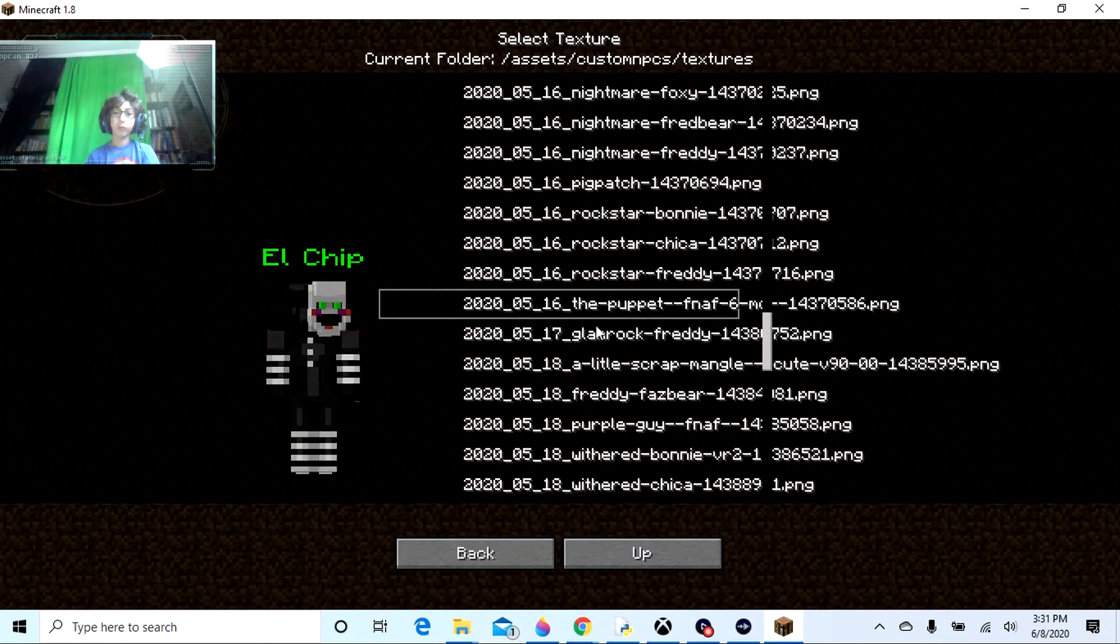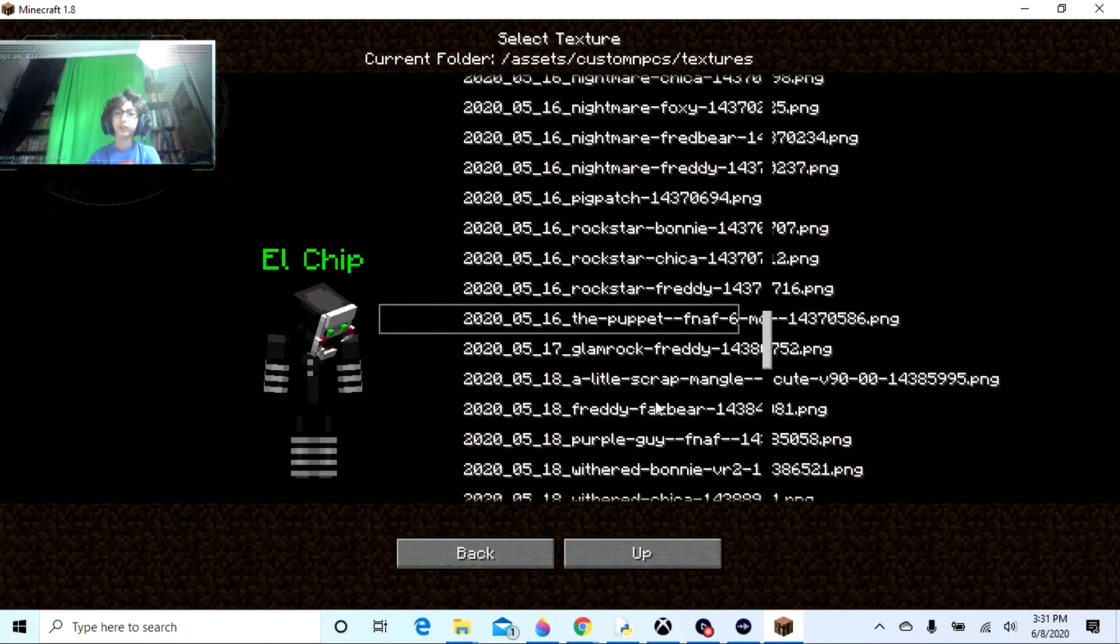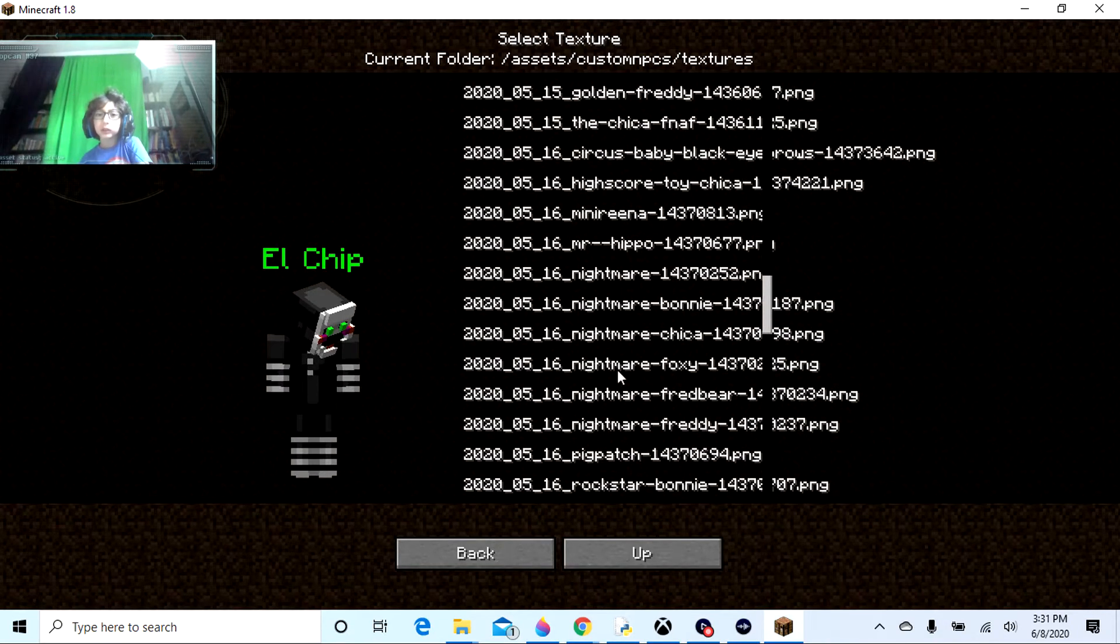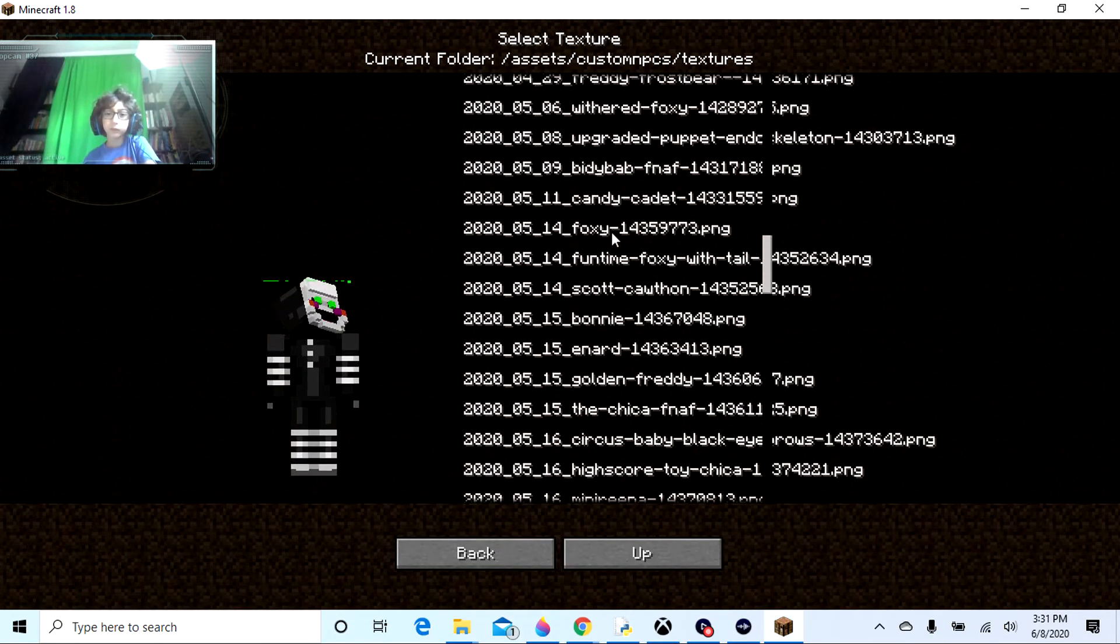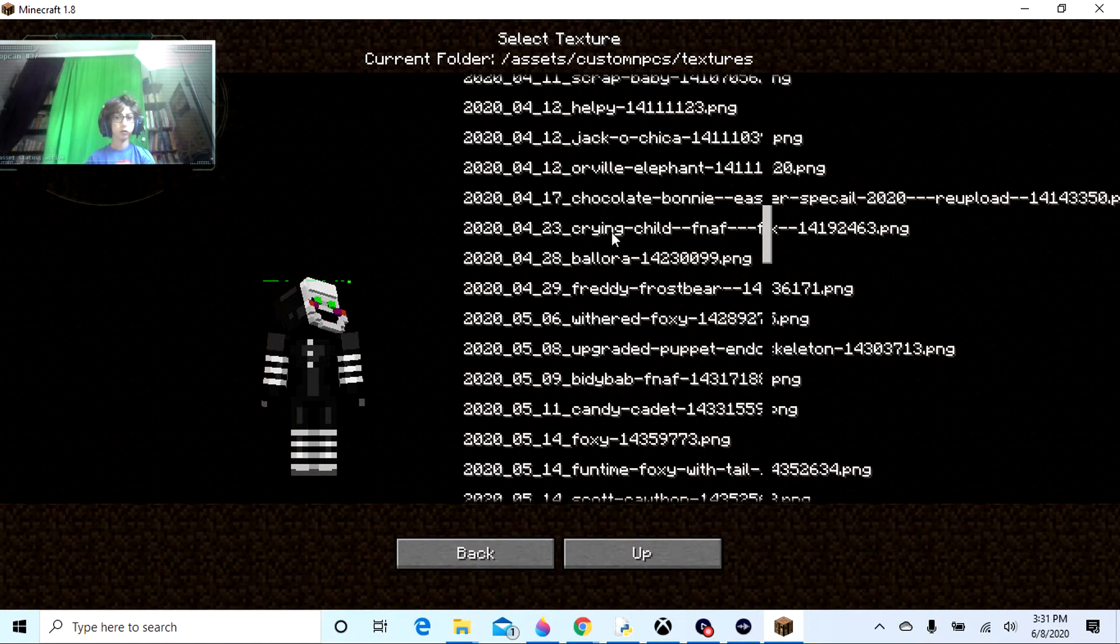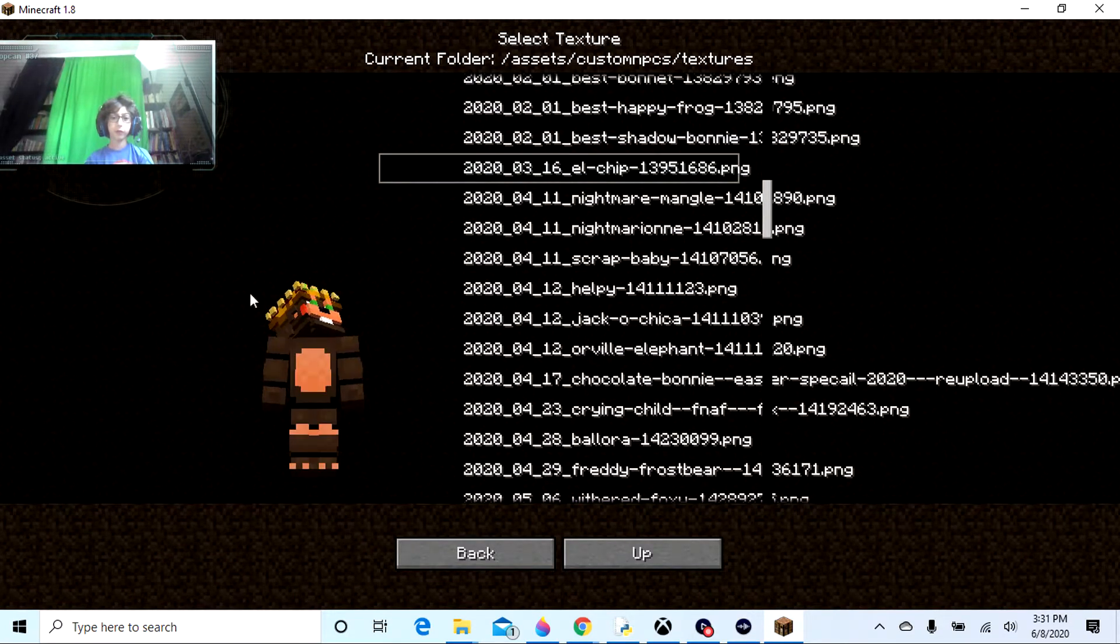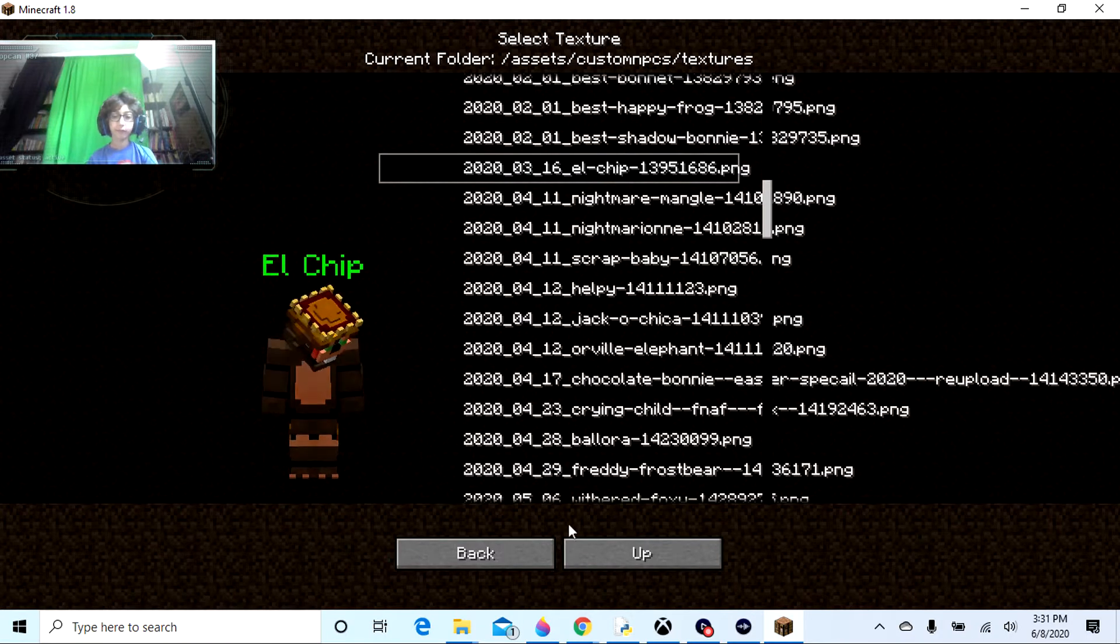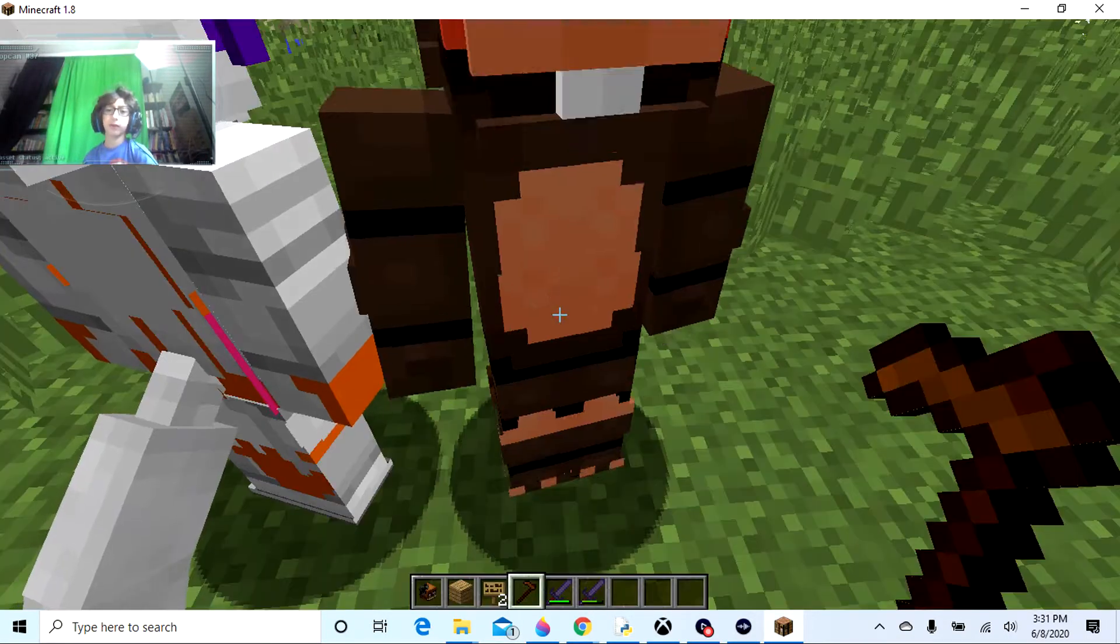There's the normal puppet, even though it says the puppet FNAF 6, which would be a security puppet. Yeah, I don't understand that. Where is El Chip? El Chip, here he is.